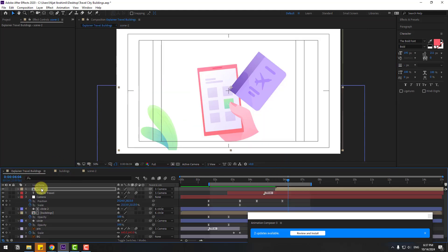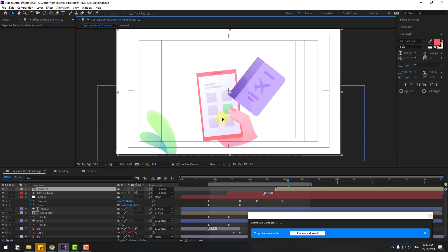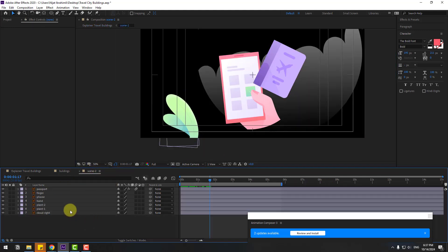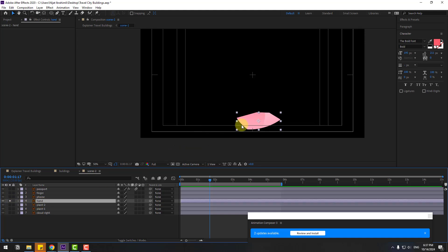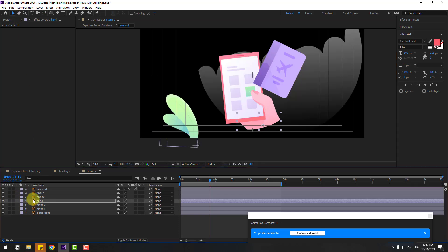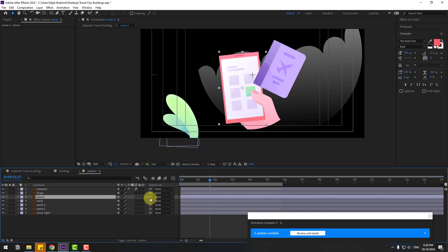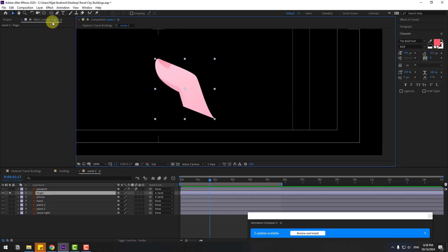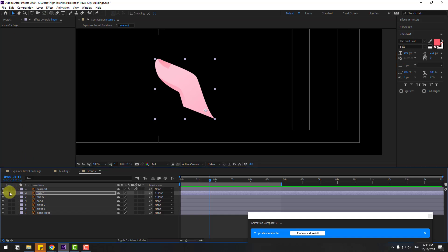Select scene two, move to down. Open scene two. Select the hand layer, go to solo. Move the anchor point down. Click selection tool and unselect. Select phone and link to hand layer. Select finger and link to hand layer. Go to solo for finger. Move the anchor point down. Click selection tool and unselect.